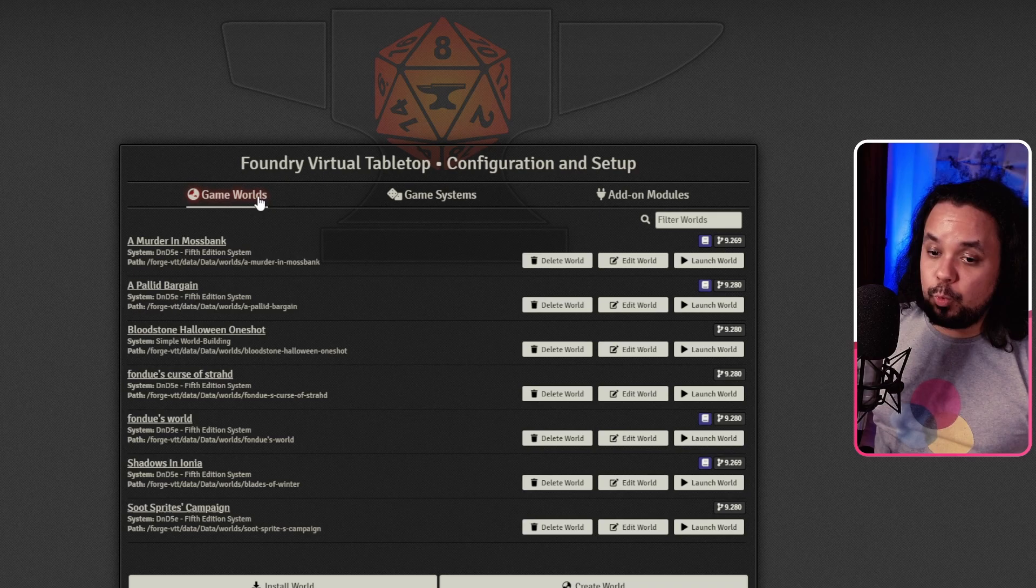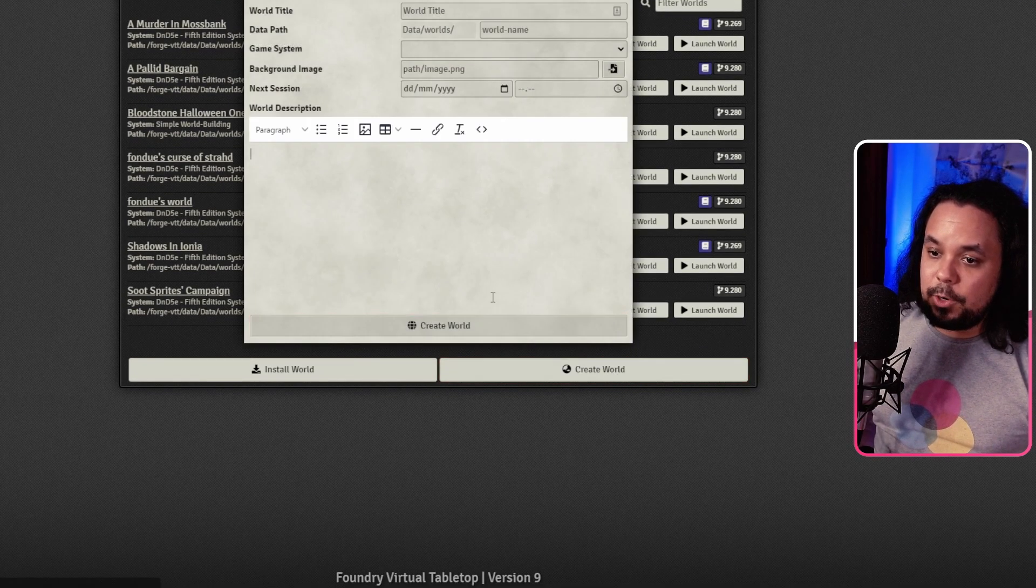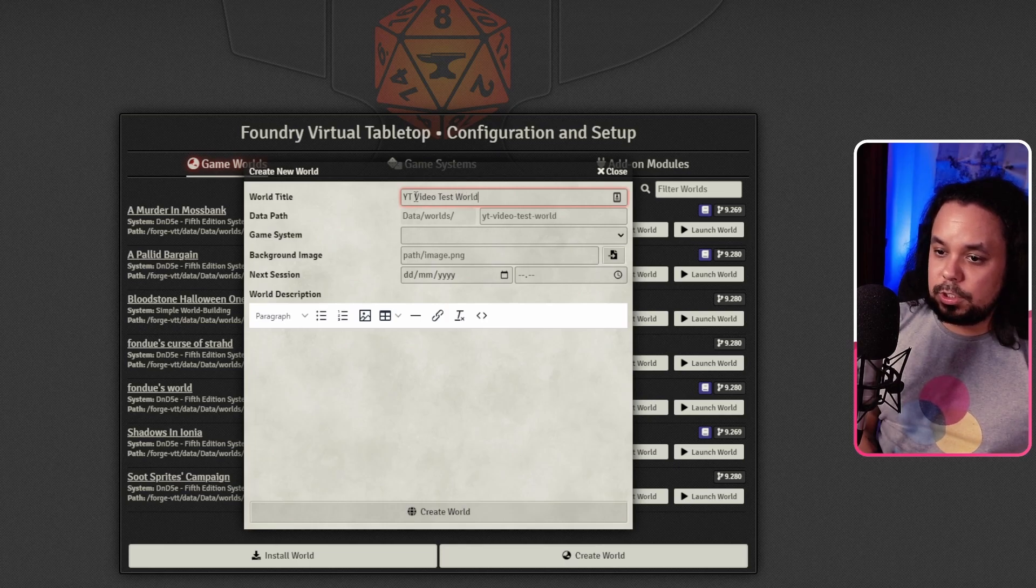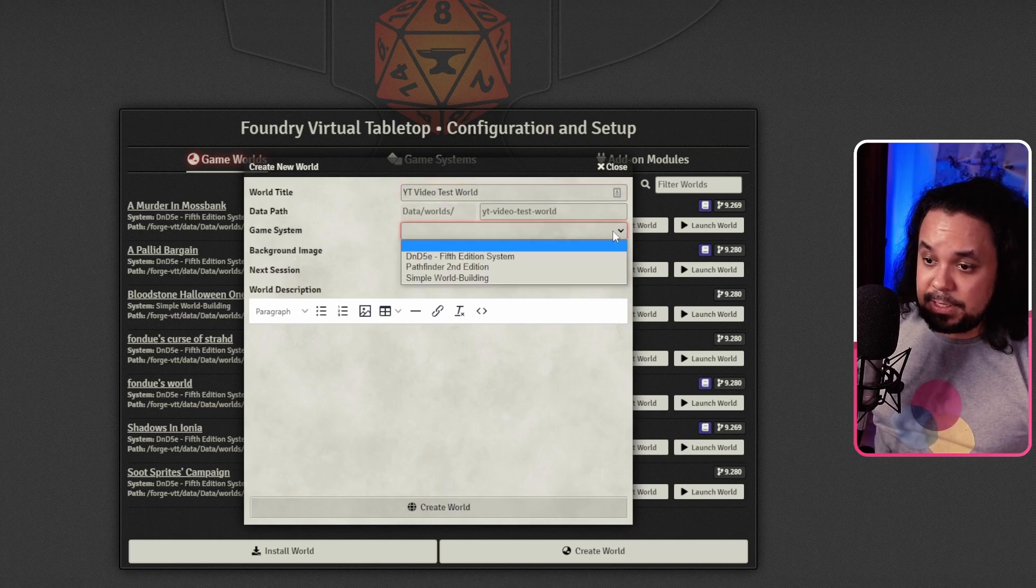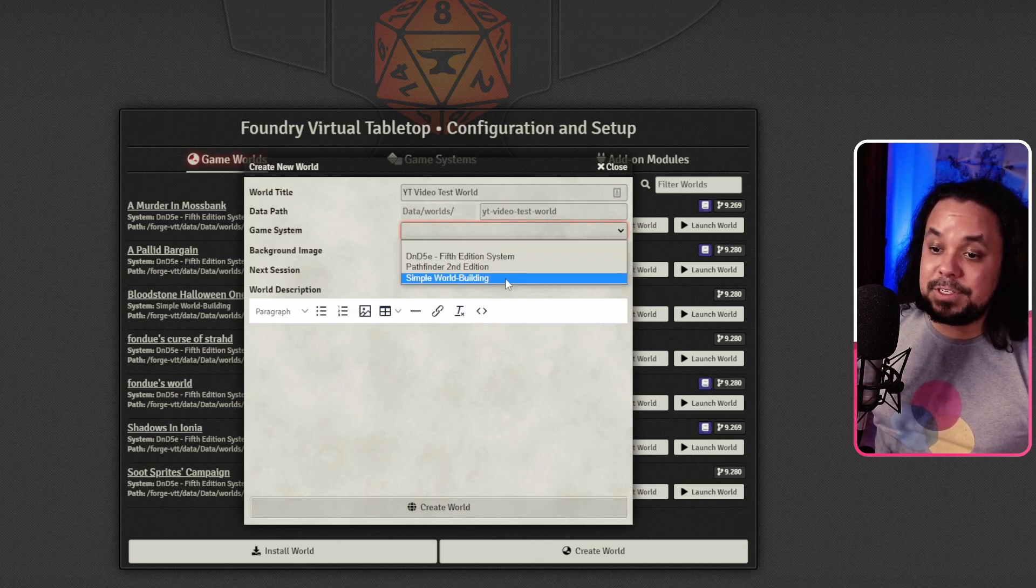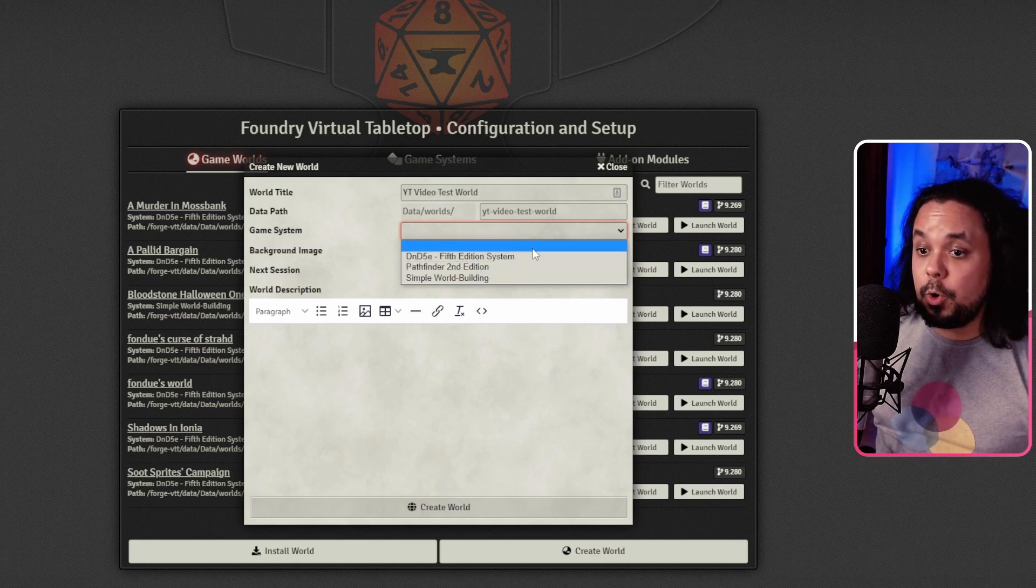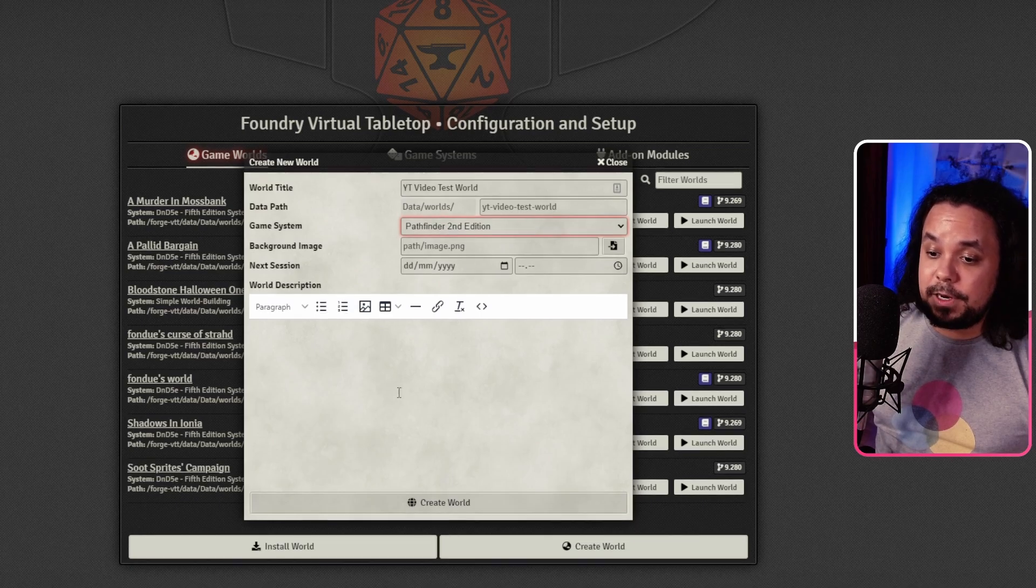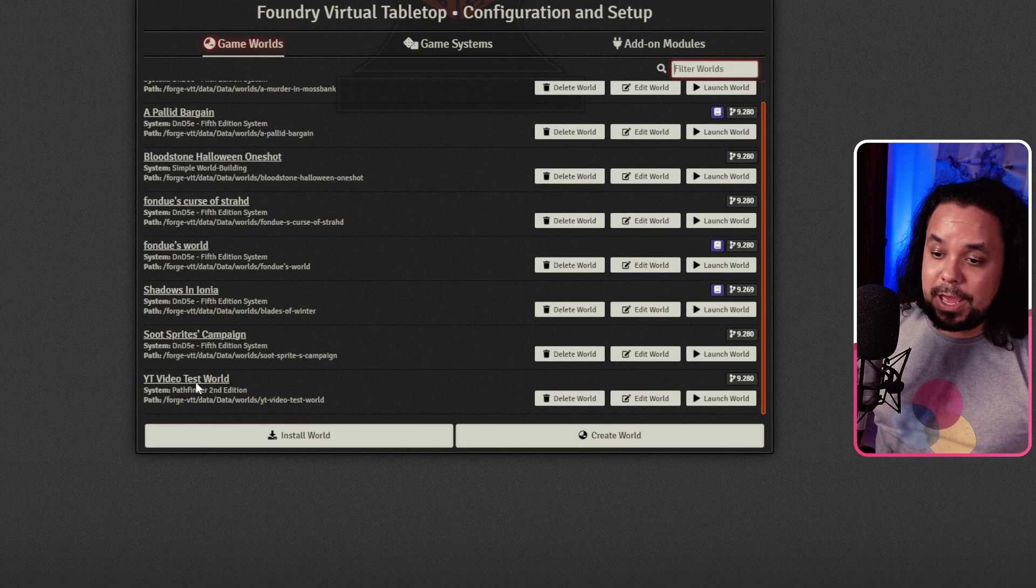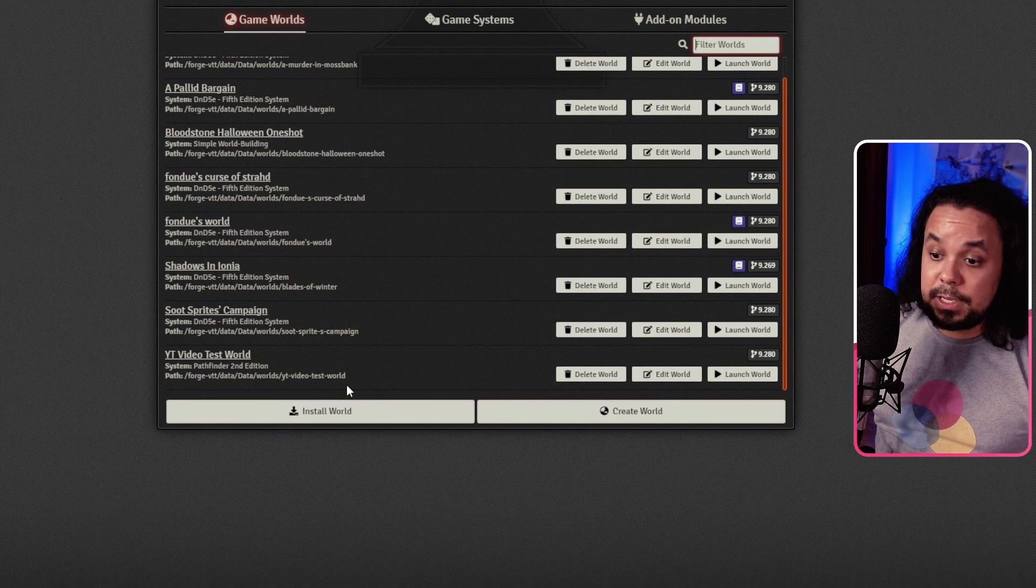Then we go back to the game worlds and now down here you have the Create World button. And when you are creating the world, we can call this YouTube Video Test World. Here it is going to be asking you for the system. It's going to open a drop down menu for you where you're going to have all of your available systems that you have installed. So if you don't have the system here, that means that you did not install it correctly. So go back to the game systems tab and install it through there. So we're going to choose Pathfinder 2nd Edition and then Create World.